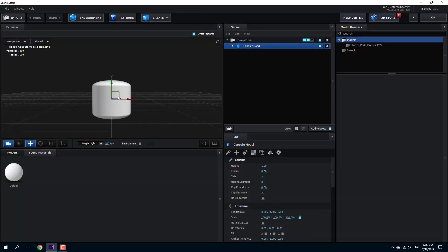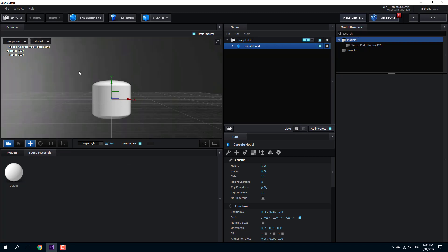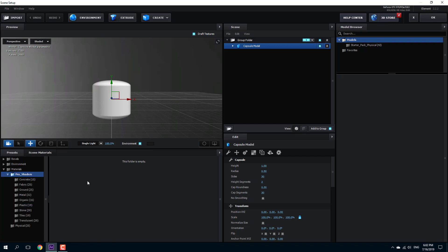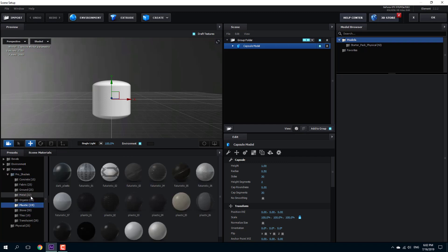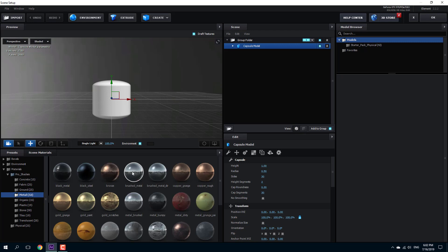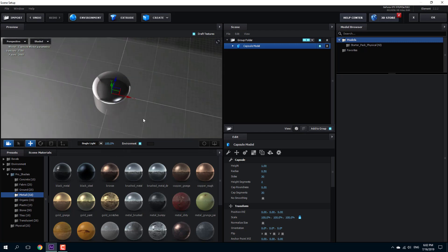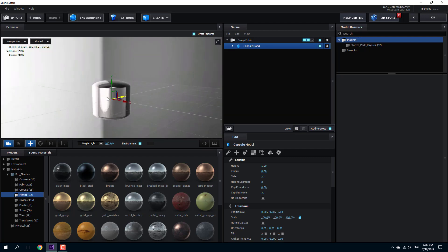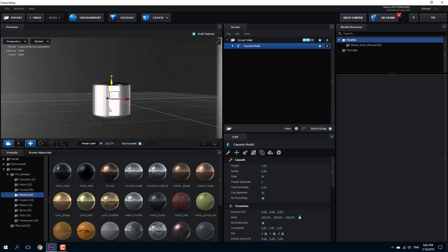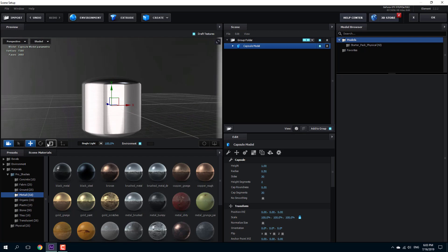I need to make sure that the object is reflective so I can see the environment. This is the default environment right here. I'll go into the preset and choose a shiny material — something like a metal — so I can see the environment. I'm going to click and drag this brushed metal material and replace it. Now you can see the environment reflecting on the object.